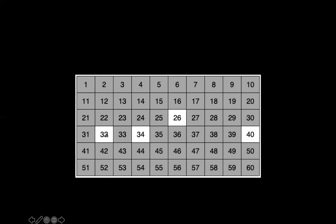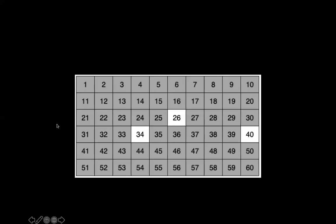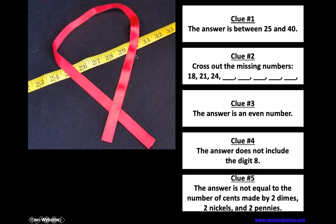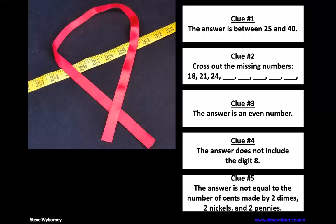So it can't be 32. So let's go ahead and cross 32 out. Excellent. That means, really, there's only two numbers left because we crossed out 40. 26 or 34. So I want you to go ahead and look at that ribbon again. And it's either 26 or 34 inches long. Take a look and put down your final guess. And if there's somebody in the room with you, I want you to explain why you chose that number. Why did you choose 26 or why did you choose 34?